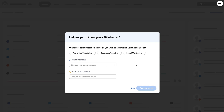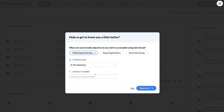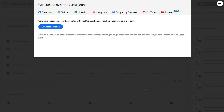If it's your first time using Zoho Social, you'll arrive at a setup screen. Select the best option that represents your objective — we're going to select 'Publishing & Scheduling'. Then come down and add your company size and contact number, and click 'Take me in'.